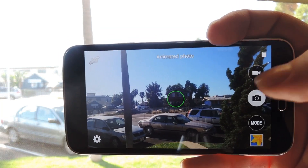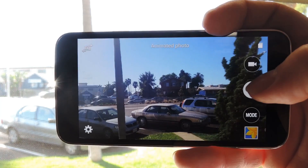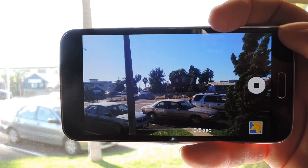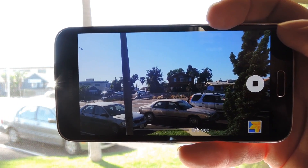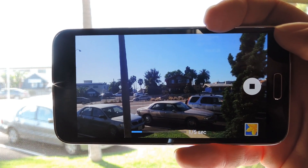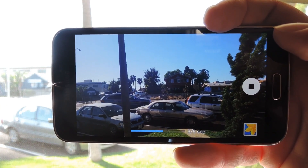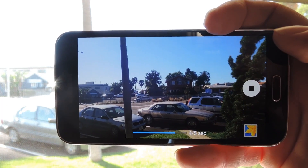You want to hold the camera as still as possible, then just press the shutter button. It records about 5 seconds of video, and when it's done you'll be taken directly to the editor interface.